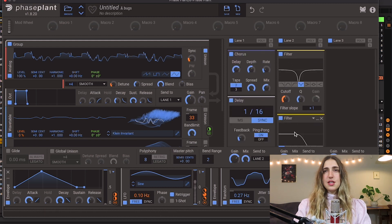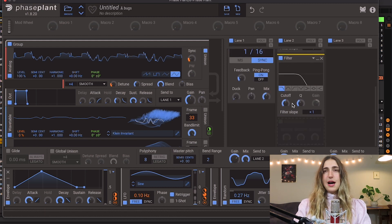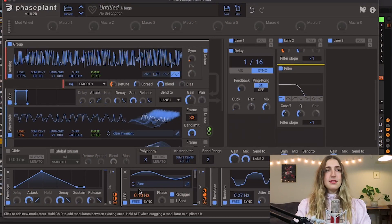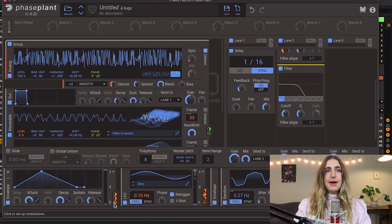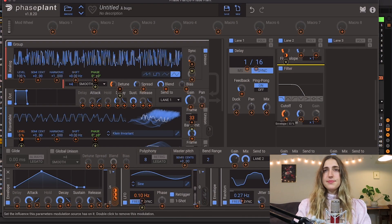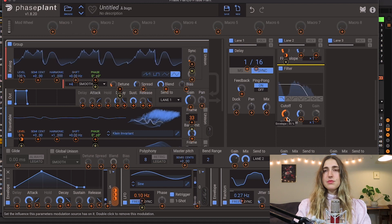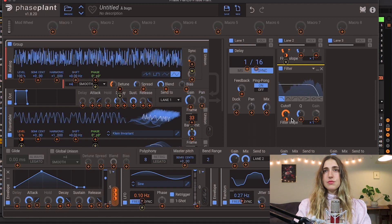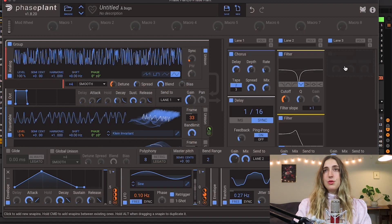And then the second filter is going to be just to cut off those super highs because it's getting like a little gnarly up there. And I also want this guy to open up with my envelope, so I'm going to kick my modulations here.